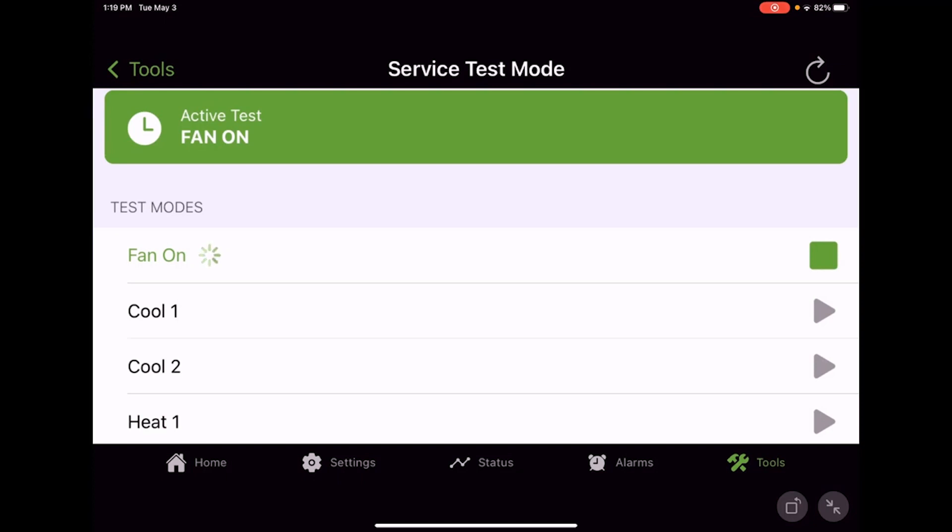Go ahead and stop my fan on. We go back to the inactive state. So real quick, that's how we can go in and step through various modes of operation, use that again for troubleshooting and testing.